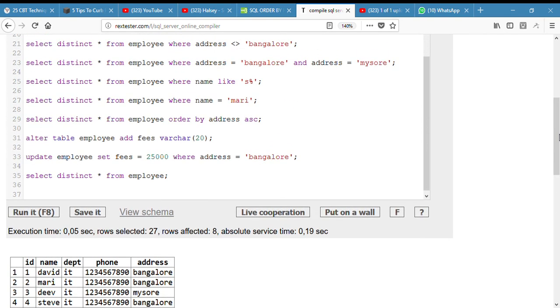Now we have to remove the phone column. Alter table employee, drop column phone. And I select distinct, I press F8.